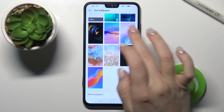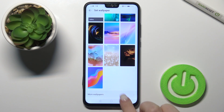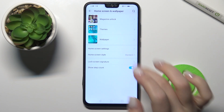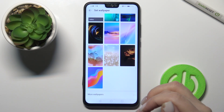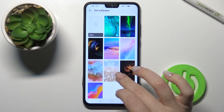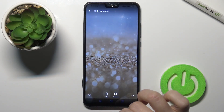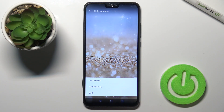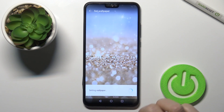You can also choose from the default wallpapers, or from Mobile Papers, which means you can select a new wallpaper from the internet. For example, we'll go with the default one — I'll tap here, then tap OK.